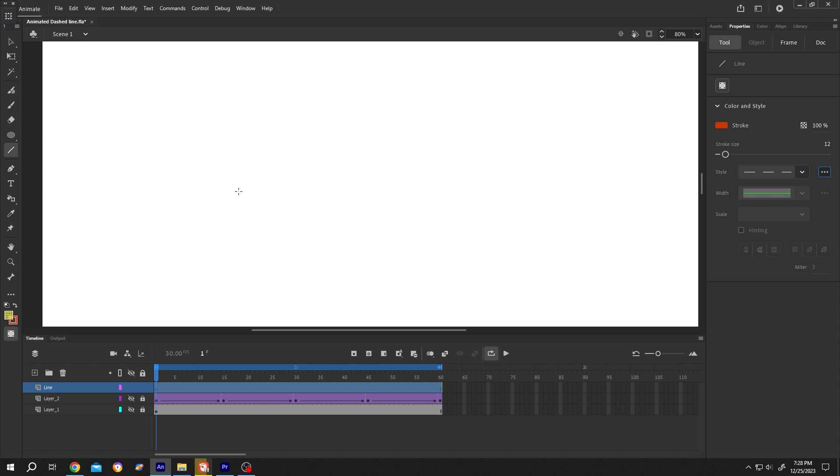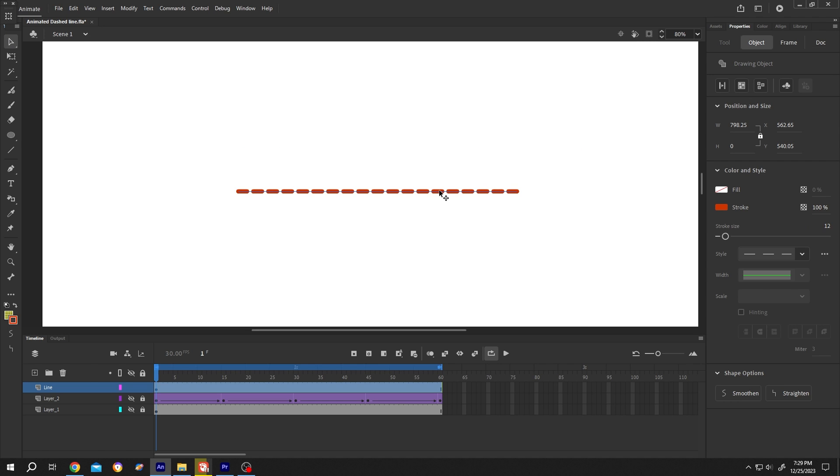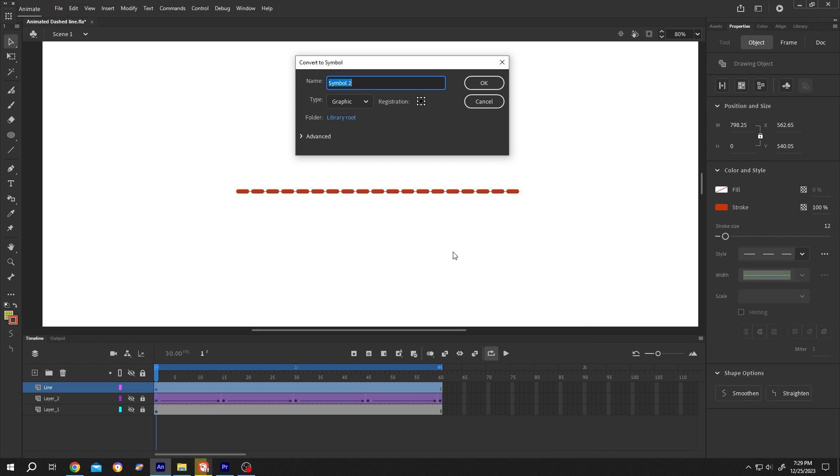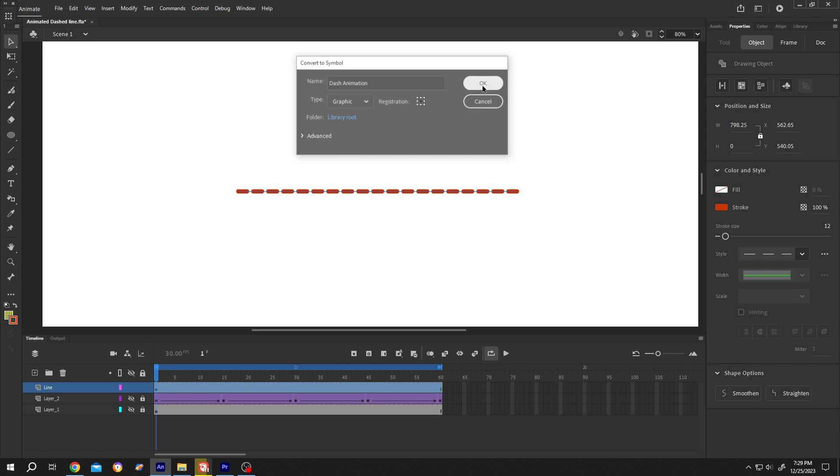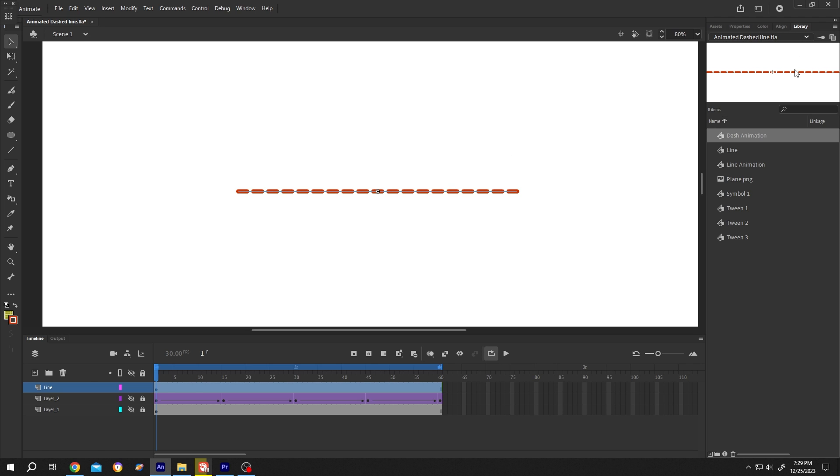And draw the line. Try to keep it straight. Now with the selection tool, select the object, right-click, convert to symbol or press F8. Give it a name like "dash animation", type graphic, then press OK. Now go to the right side library, dash animation.